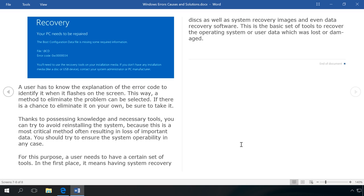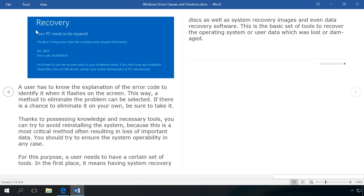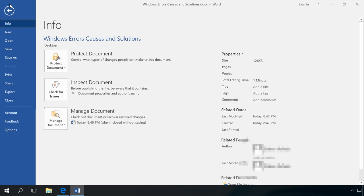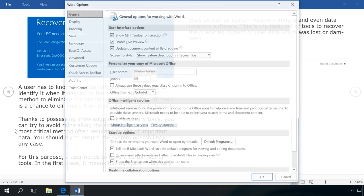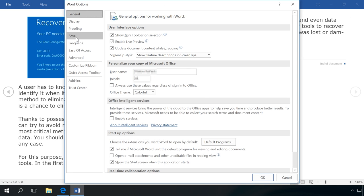To do it, go to File, Options and Save. In the section Save documents, workbooks or presentations, find the autorecover file location.